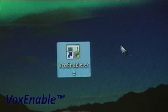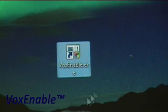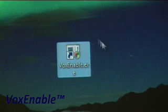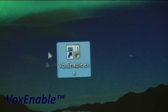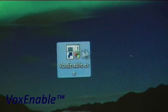Next we are going to open Vox Enable. I have Vox Enable set up as a shortcut on my desktop so double clicking the icon will start Vox Enable.